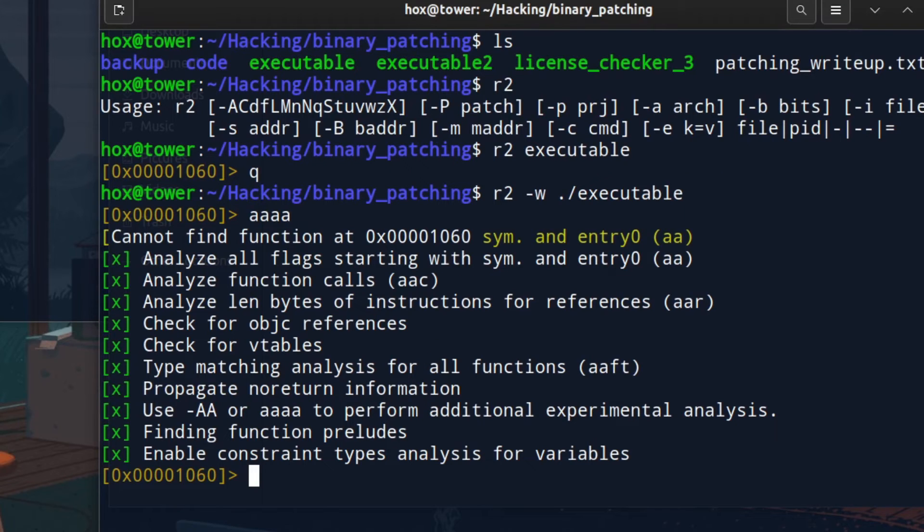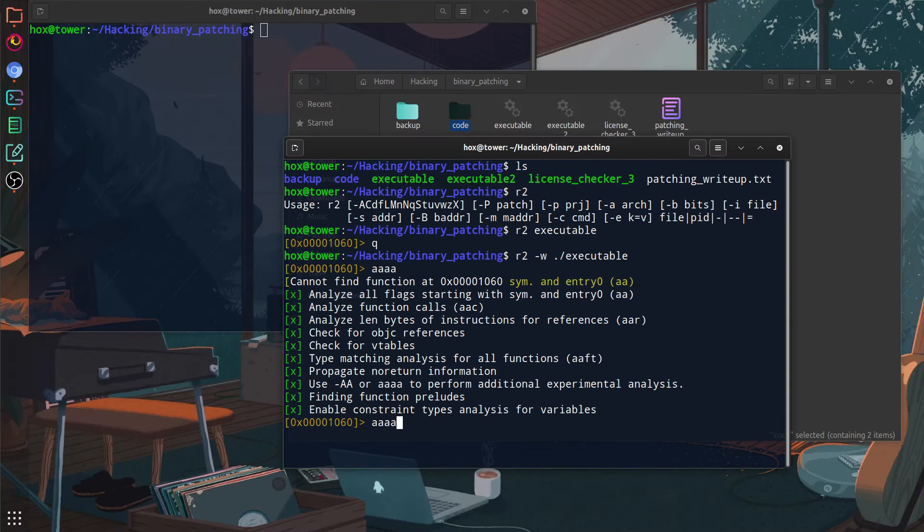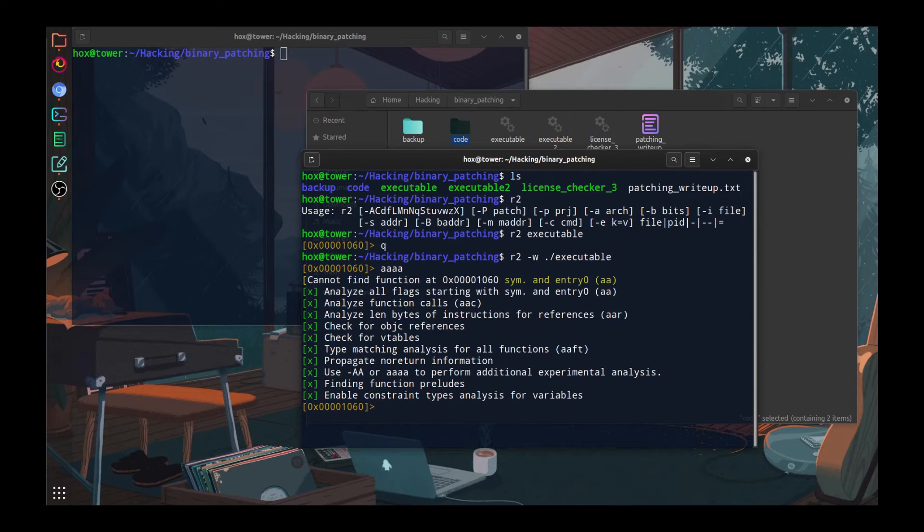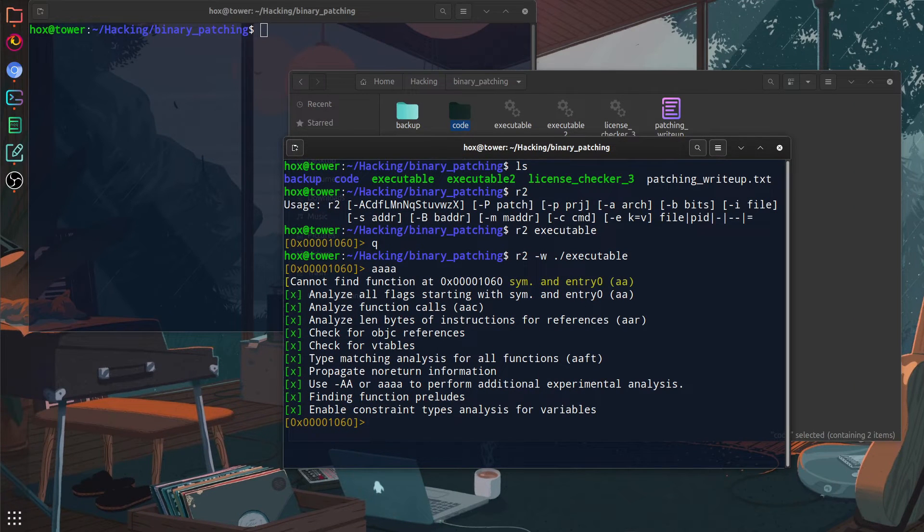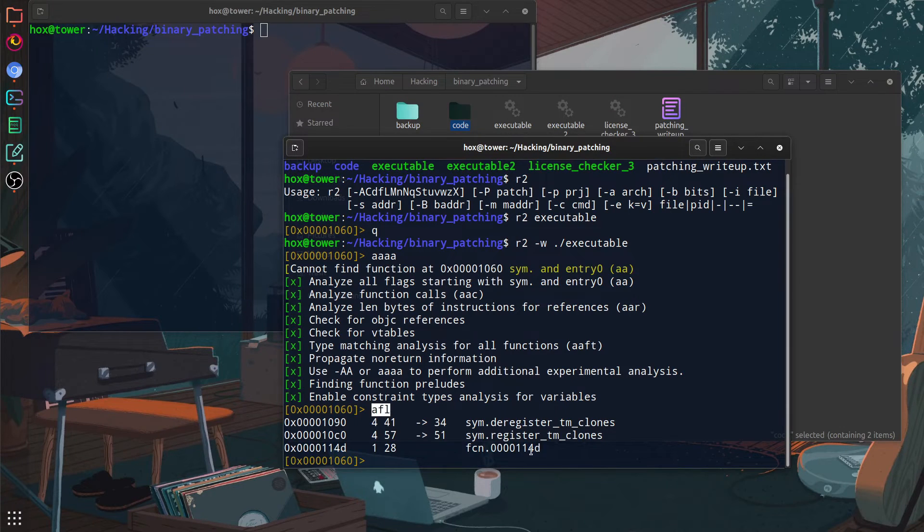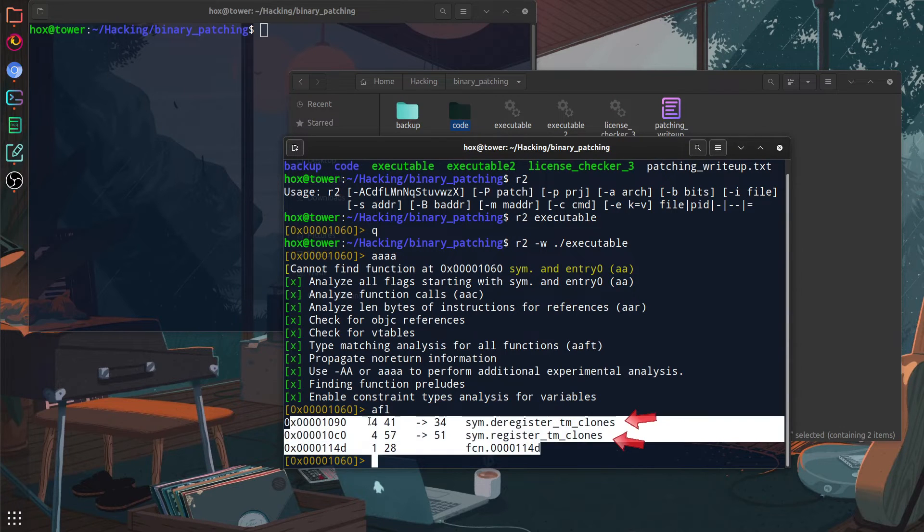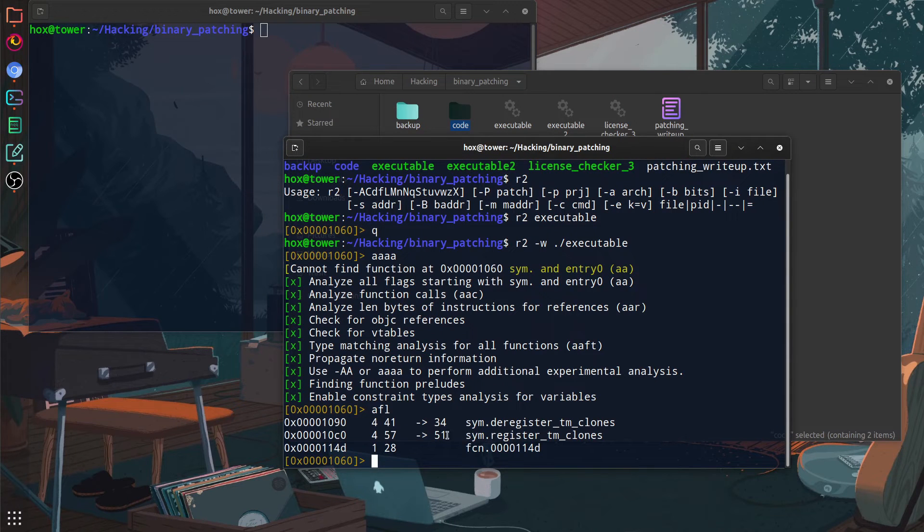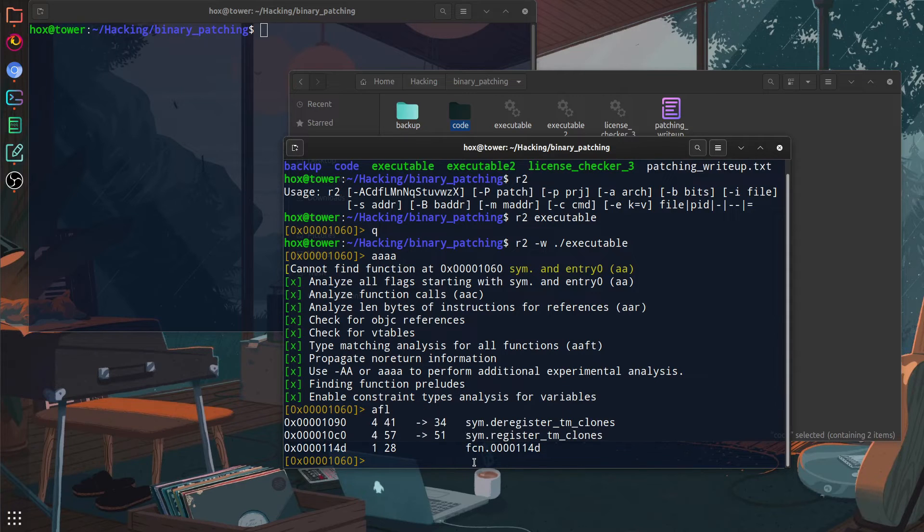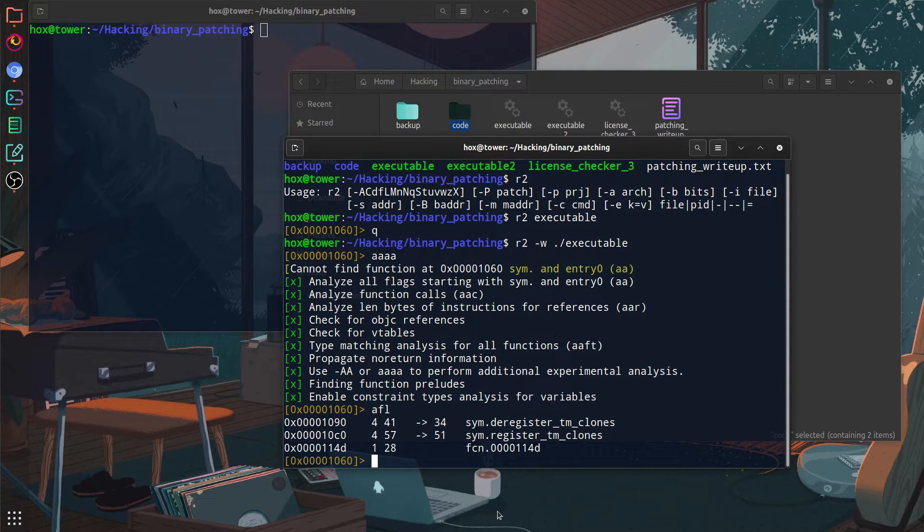So for this, we're going to use multiple A's or four A's in this case. The more A's, the deeper the analysis is. But of course, you can specify like 30 of them. Then we can list functions of the program to navigate through the program easier. We can see two functions starting with SYM. So these don't really interest us right now. Since you usually go for the functions that have their own name like entry or main or something like that.